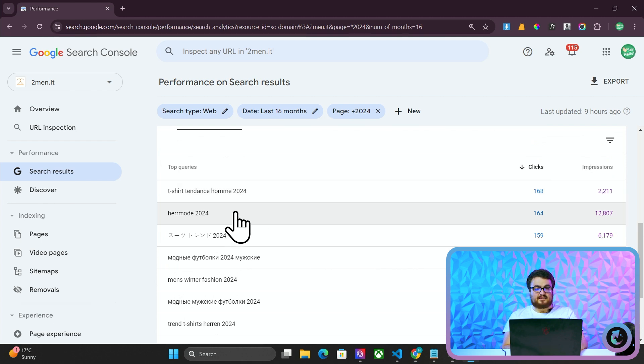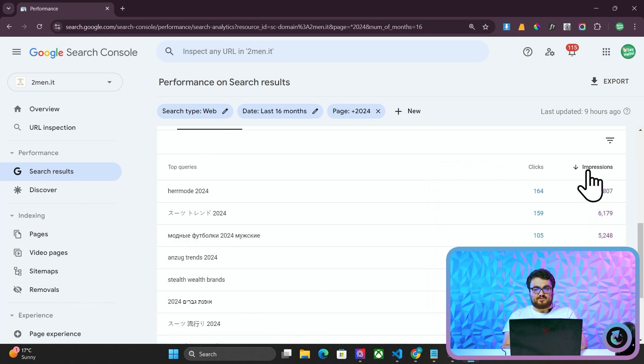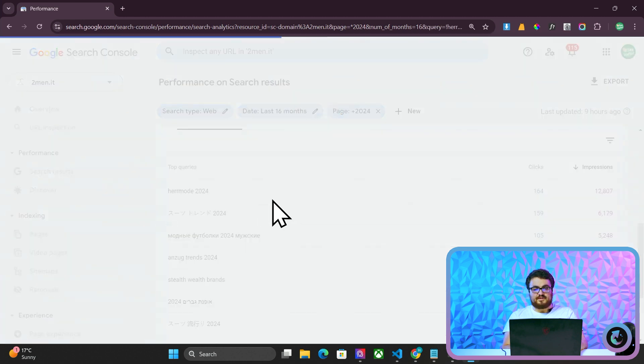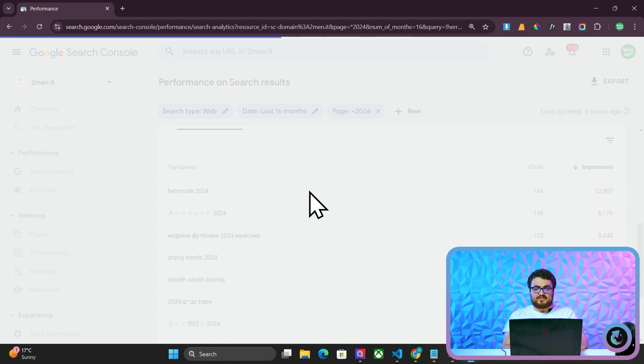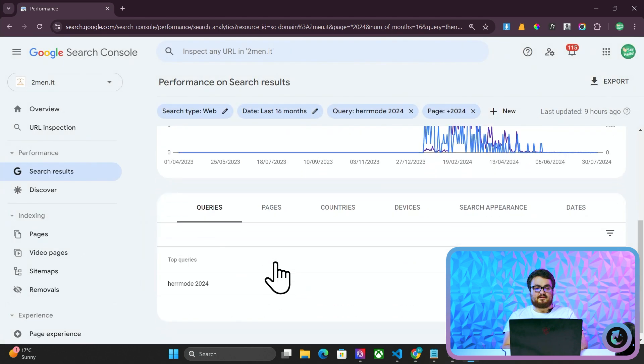I really don't know what it is exactly, but you can see that there are some huge search volumes here. So 12K, Herma Moda 2024, which I guess means men's fashion 2024, right? In German? French? German? I think German. Sweden.